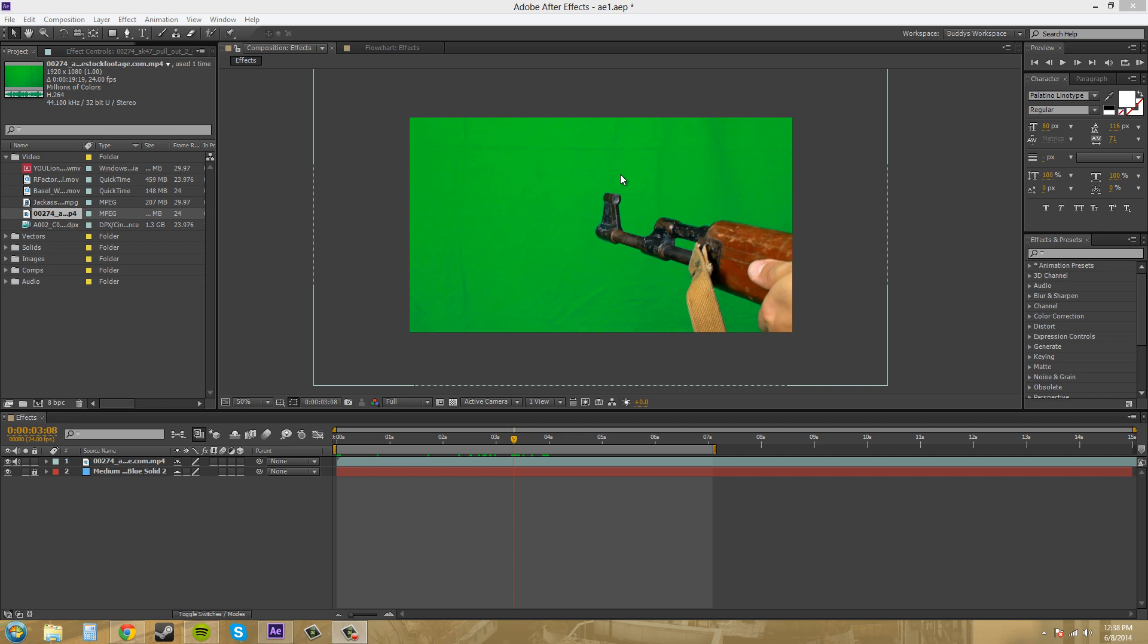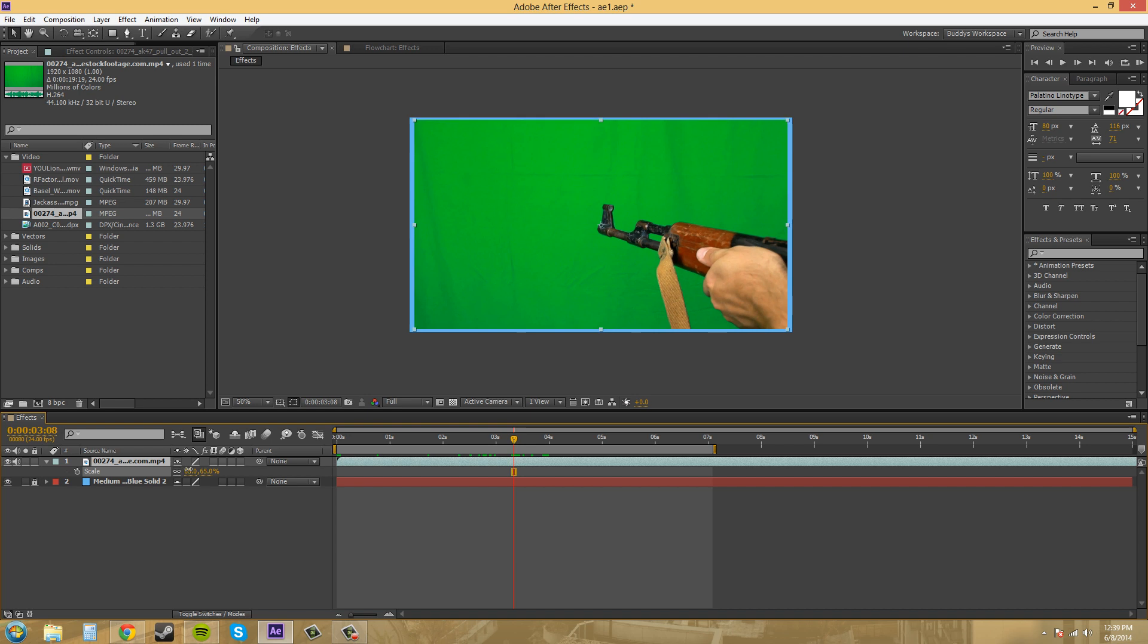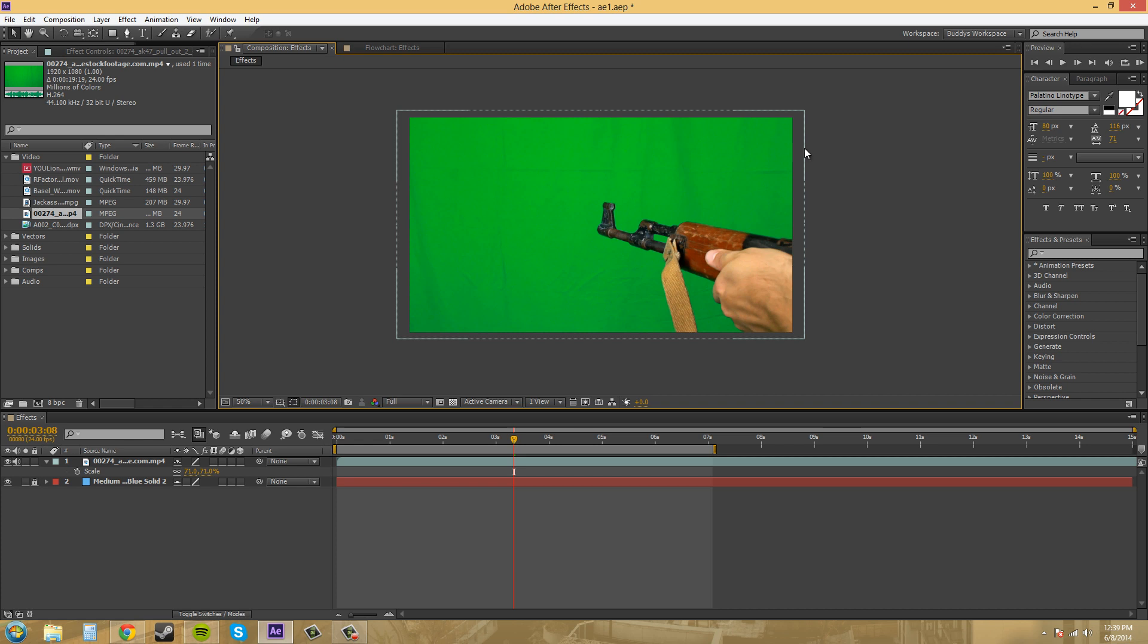Now there's different types of green screens or blue screens that people will shoot on. For example, in this video here, let me zoom out a little bit. This person has pretty much just taken a sheet and just set it up, and the sheet is a solid color and he wants people to pull the green screen off from this sheet.